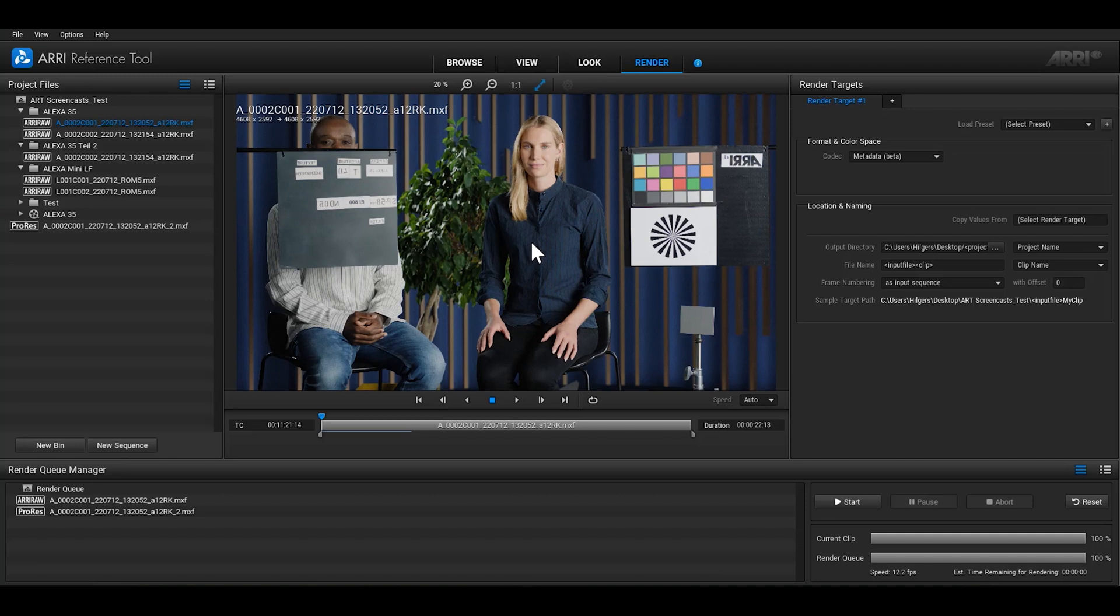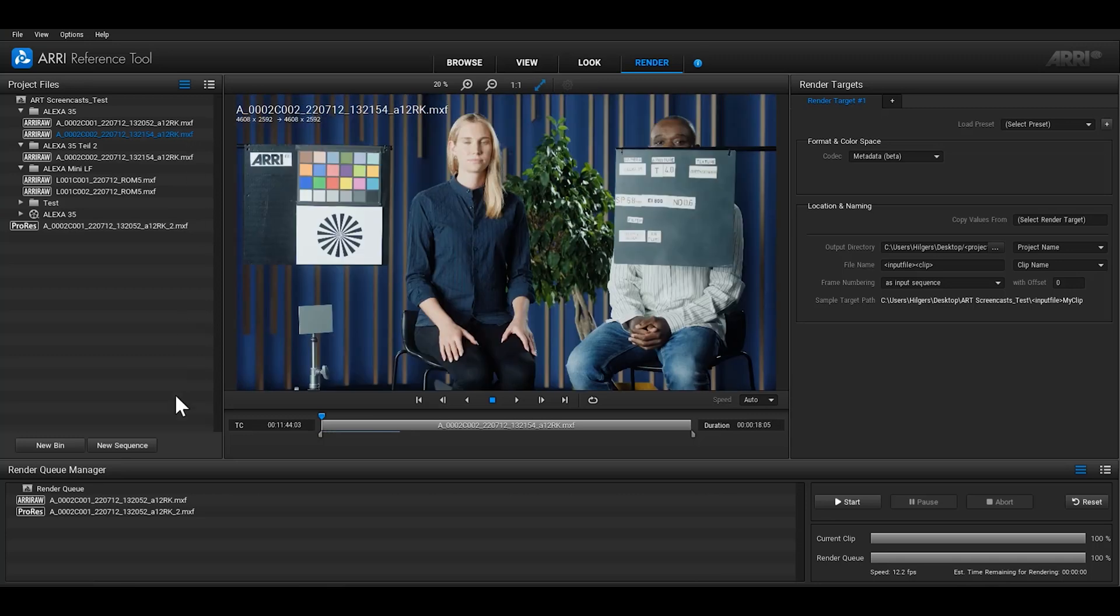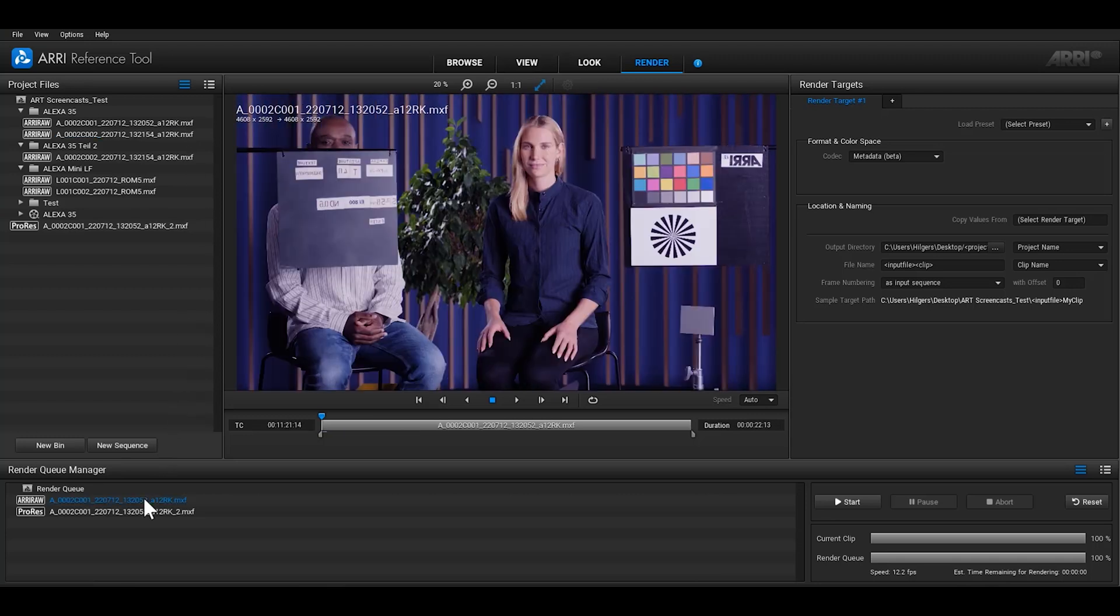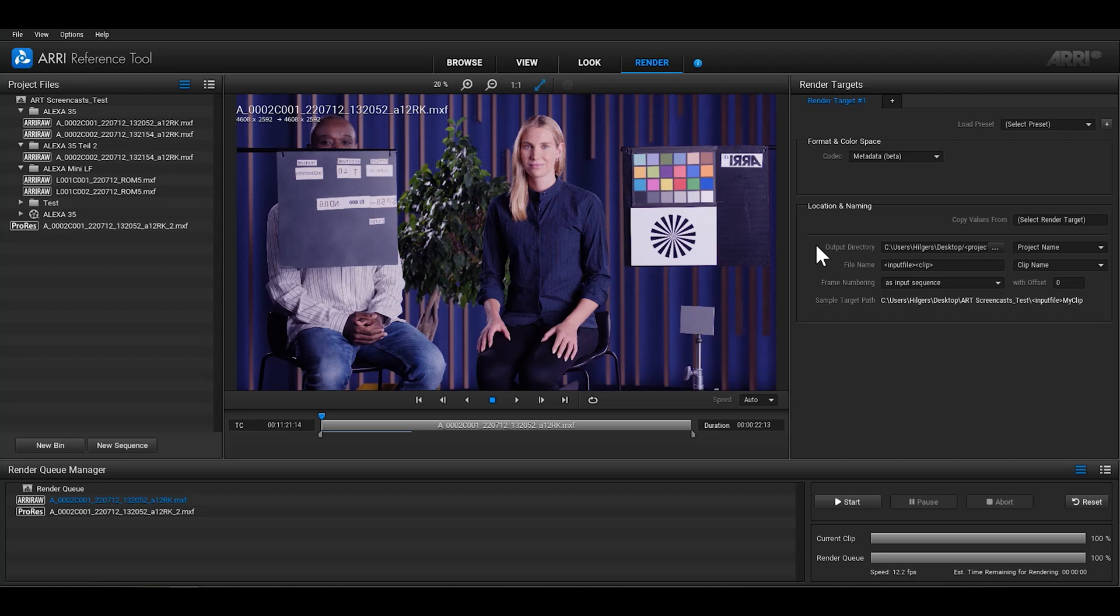Here you can watch your clips from the project files area and from the render queue at the bottom, which offers you the possibility to compare the changes you've made to the original material. On the right-hand side are the render targets.